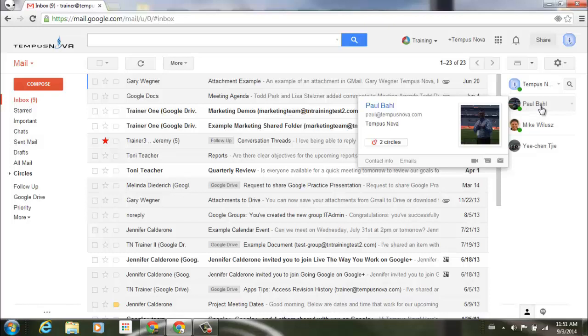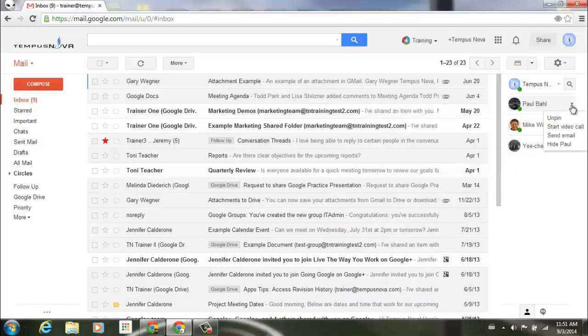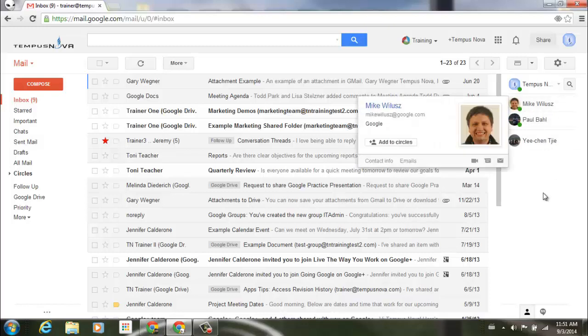If I ever want to change that order and unpin someone from the top, I go to the same pull-down arrow or right-click, bring that menu up, and I can click Unpin, and it puts that person right back into alphabetical order.